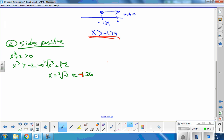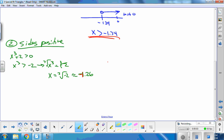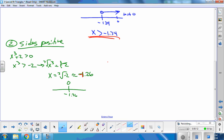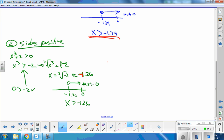That number I just found is where the two sides are equal, but I want to know where x³ is greater than −2. I'll sketch a number line with negative 1.26 and test 0. Plugging in 0 gives 0 > −2, which is true. So my solutions go toward 0, meaning x > −1.26. I'll underline that to come back to it.